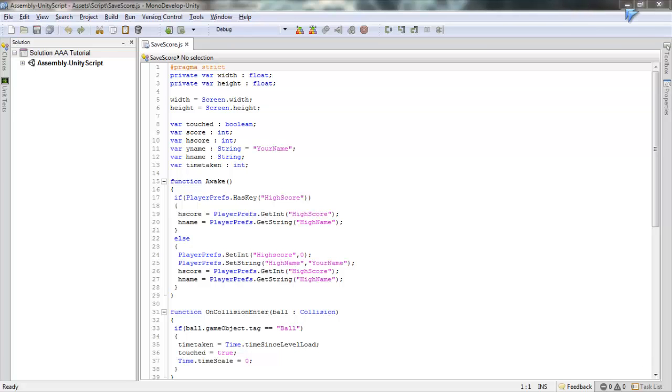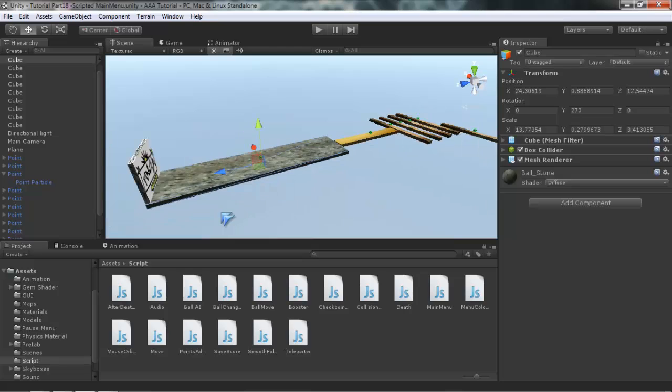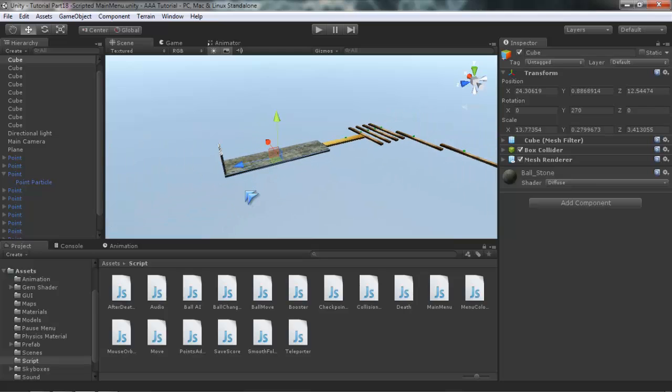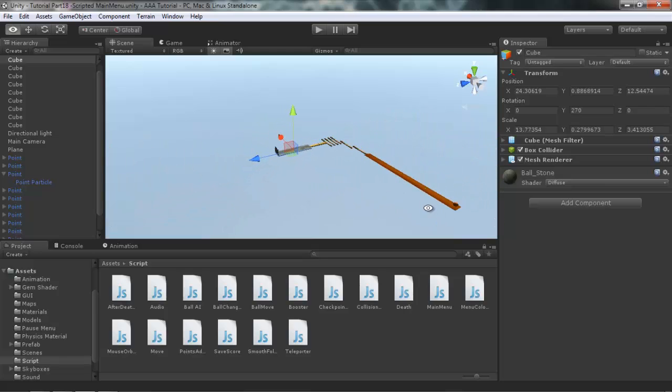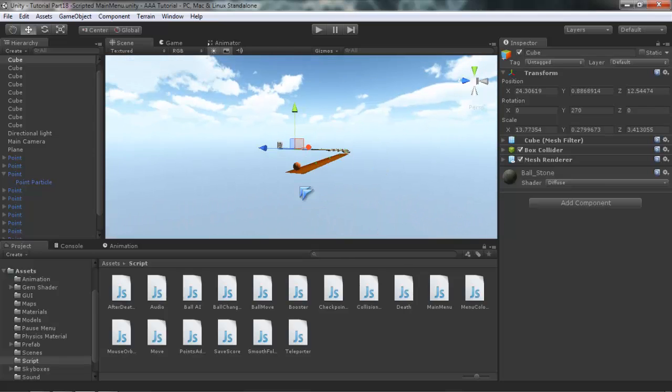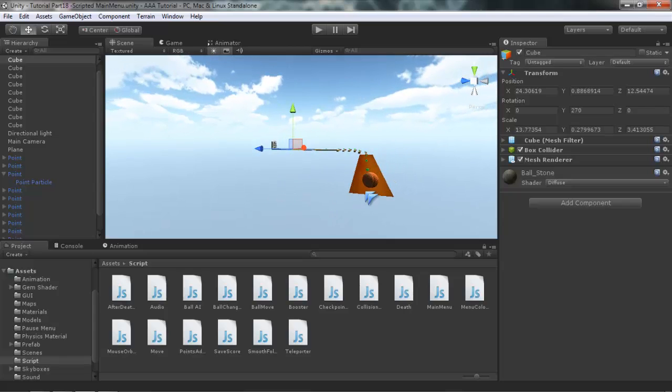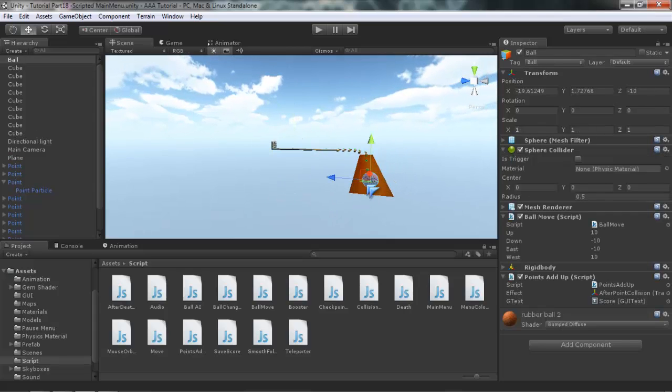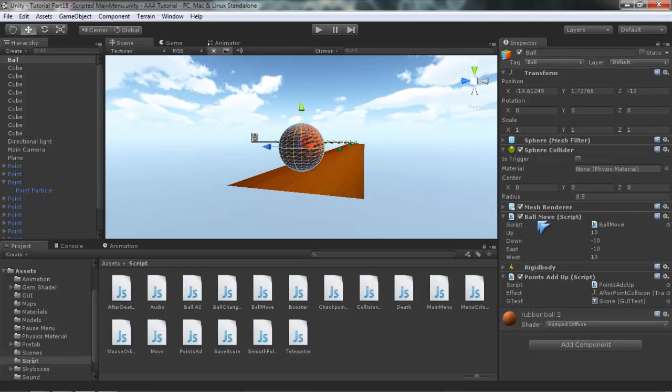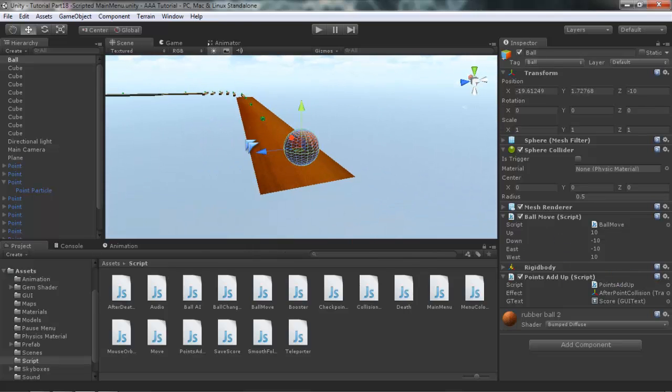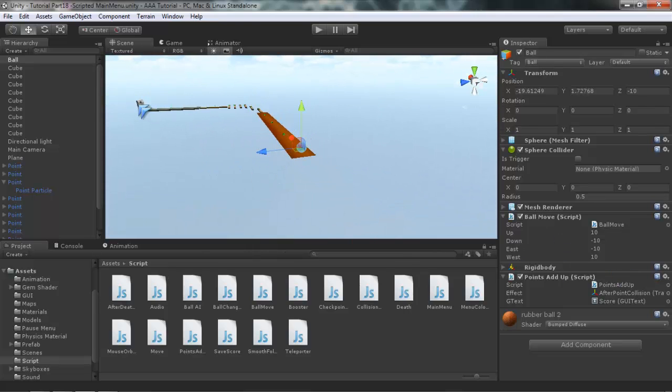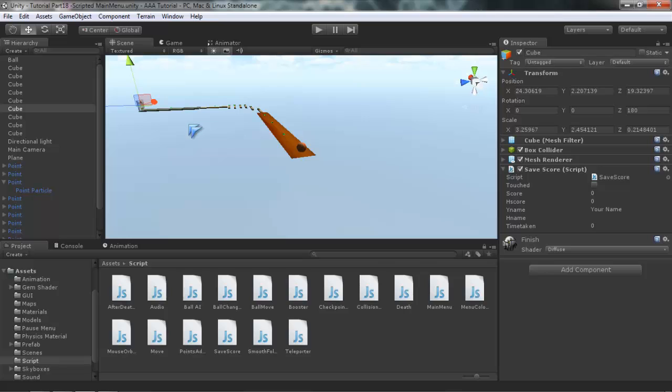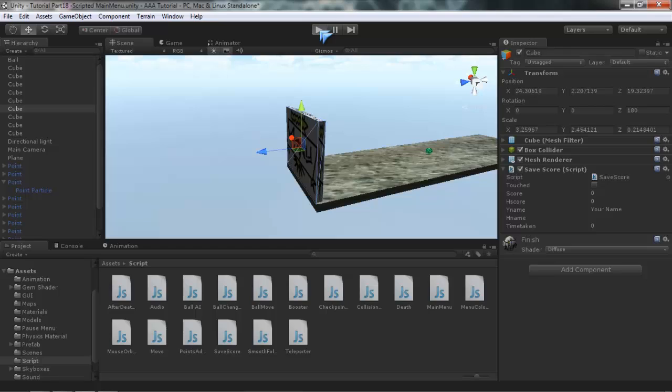Let's start the video. In this video I will show you how you can save your score, or basically create a high score. Here's a simple scene with a ball with movement script and point setup script, some points, and a finish cube with a script called save scene attached to it. First let me show you how it works.